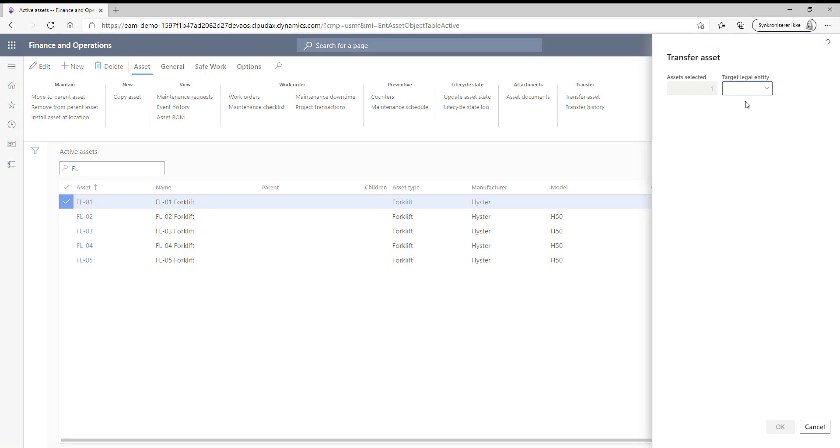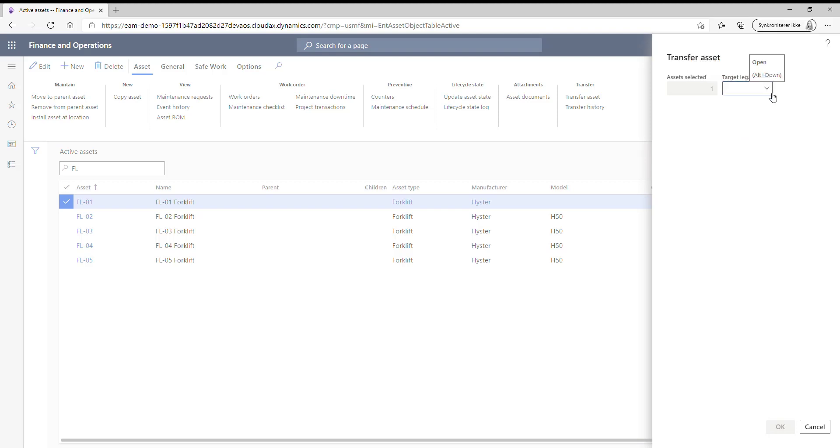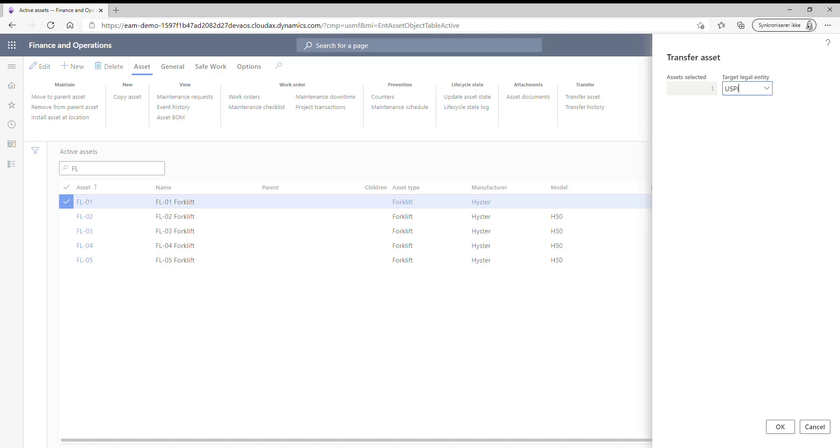And then you just need to choose which legal entity that you want to transfer the asset to. And here I can choose USPI, so I'm going to do that. Now click OK.